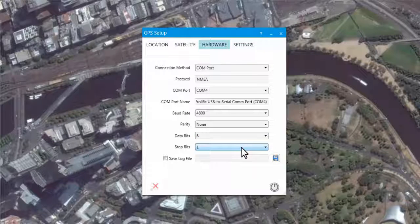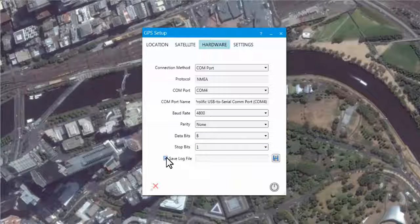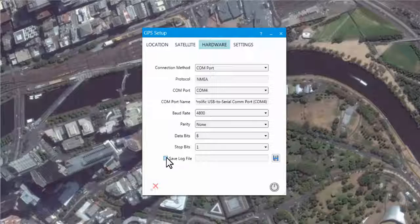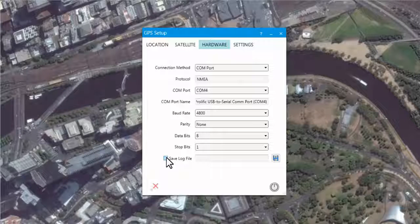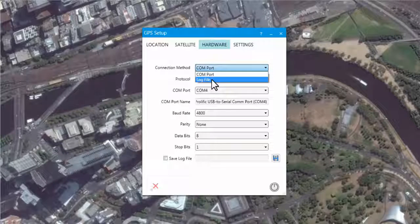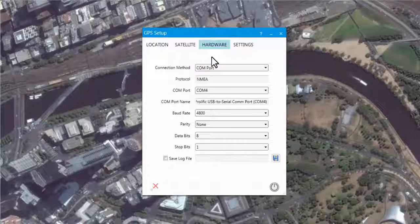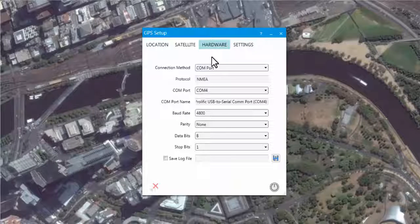The final option on the Hardware tab is to save a log file. If this option is checked and a path is defined, a log file will be created which records all the GPS information. This file can then be played back by selecting the log file connection method. To establish a connection between the GPS receiver and the GPS Connect tool, press the GPS button.